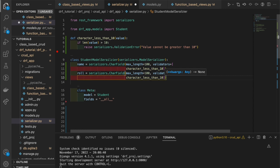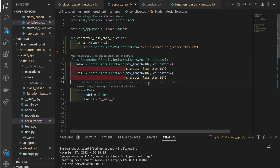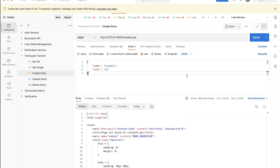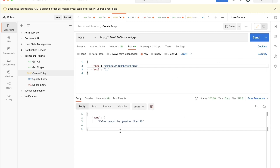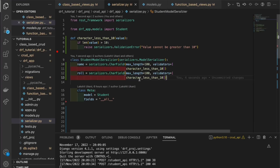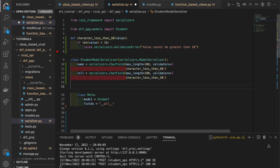We've specified the validators, so let's test this in Postman. We go to the create entry POST endpoint — with a normal entry like 'tsunami', it sends and gets created successfully. Now we add more than 10 characters to the name field, hit send, and we get the error: 'value cannot be greater than 10'. The validator is working properly.